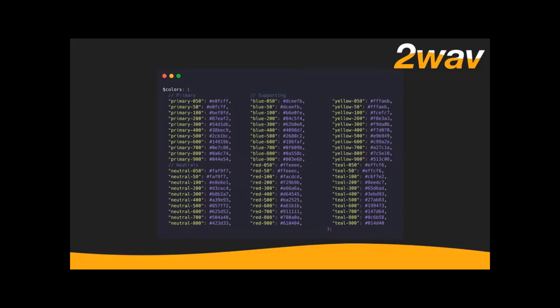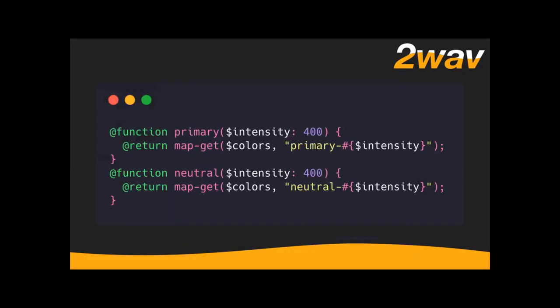I like to use a color naming scheme I also learned from Refactoring UI — great book. You have the name of your color and a number that indicates its intensity. What you see here is a Sass map — basically like a JavaScript object — a collection of key-value pairs, one for every color name. Then you can use Sass's built-in `map-get` function. So `function primary`, I set a default value for the intensity variable, and map-get goes and gets the value.